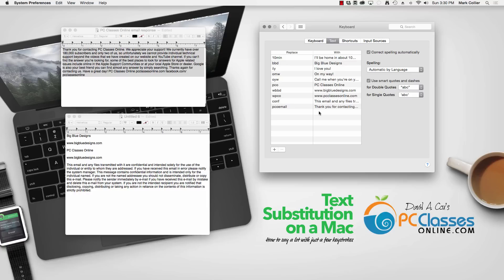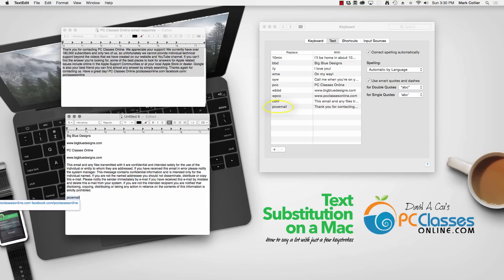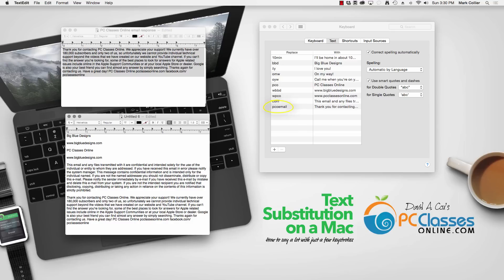And now I'll go test it out back over here on the text document and I'll say PCO email and hit space. And now I've got the entire paragraph right there from just a few keystrokes. Now there's one more thing I want to show you.